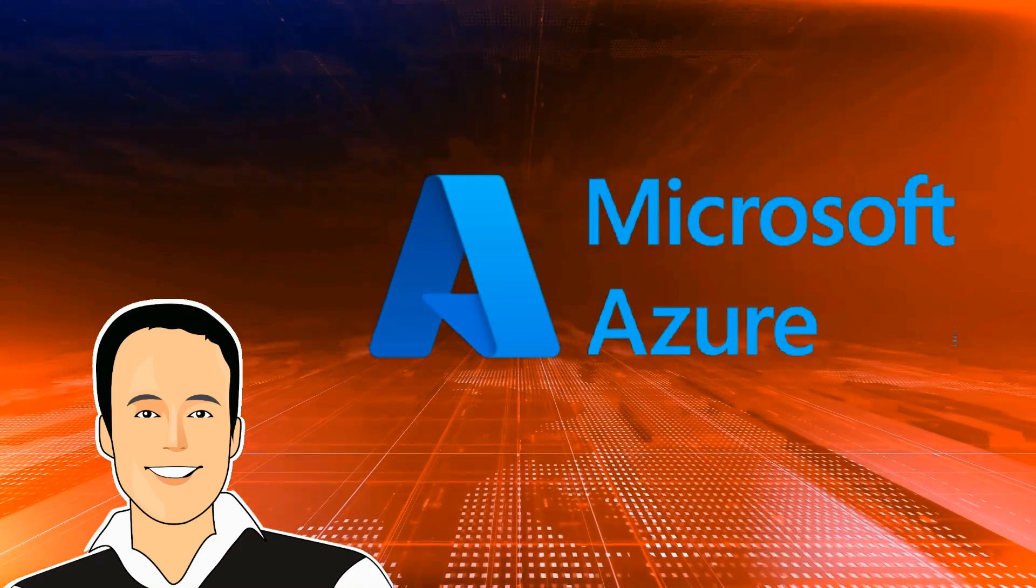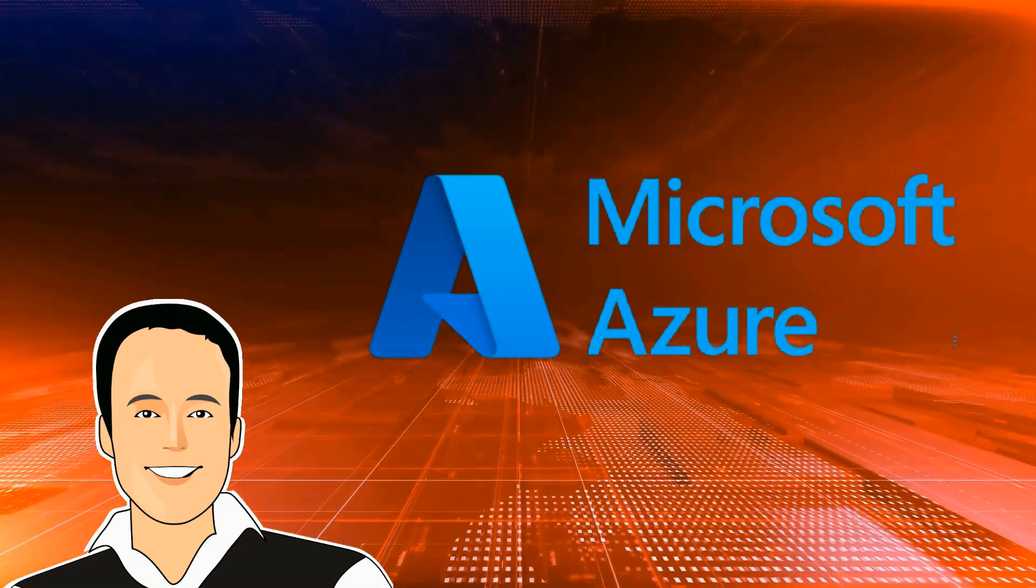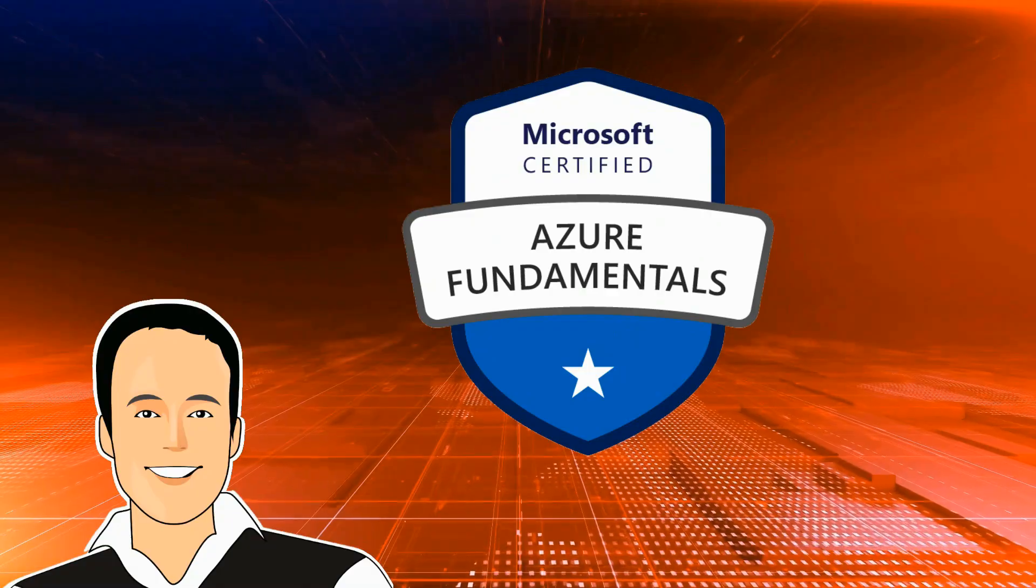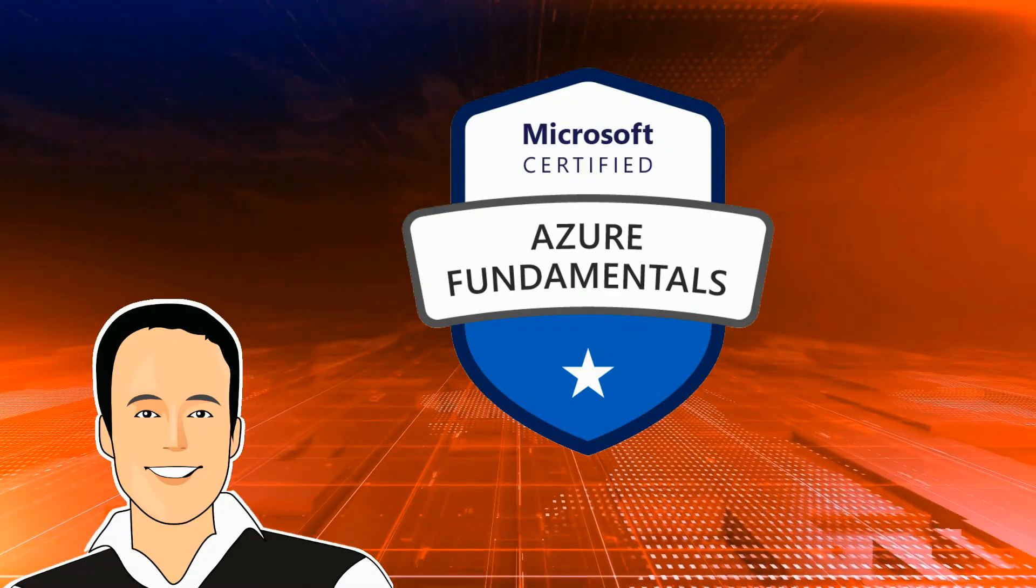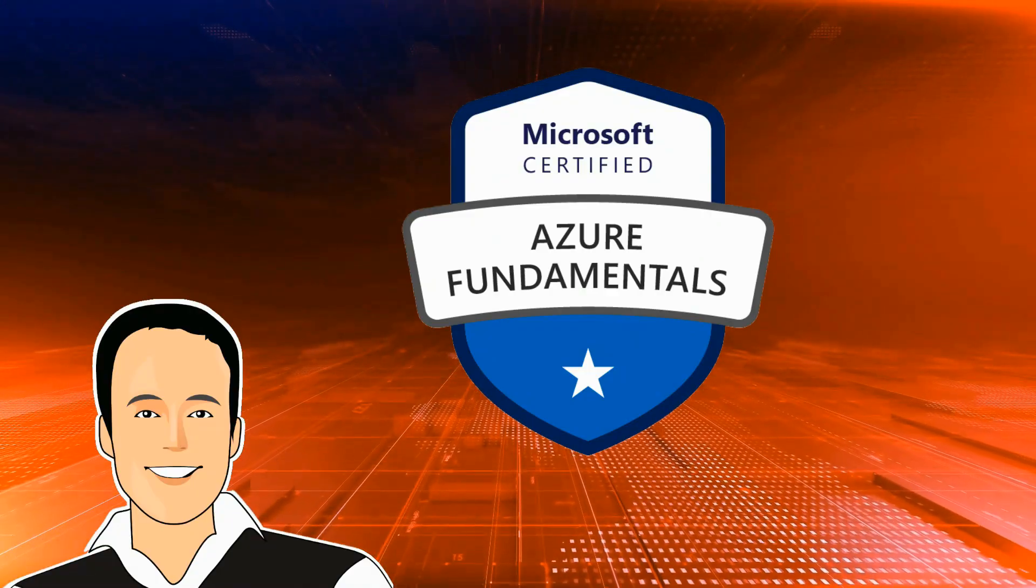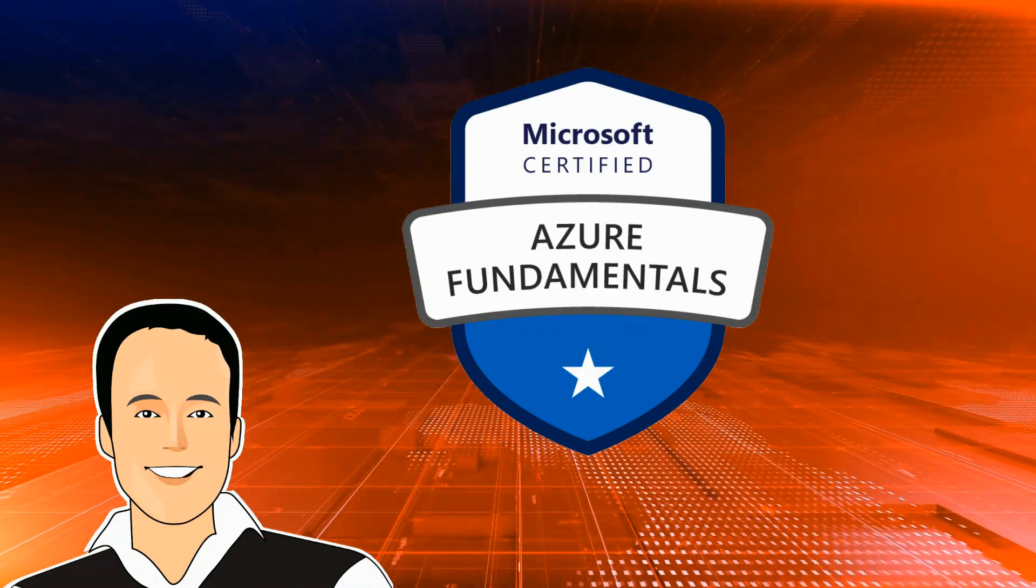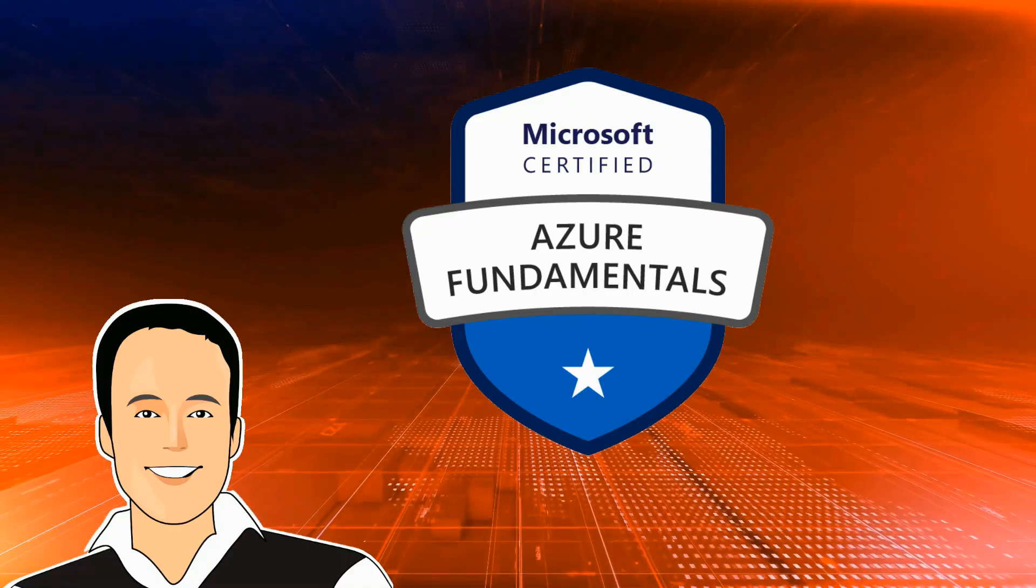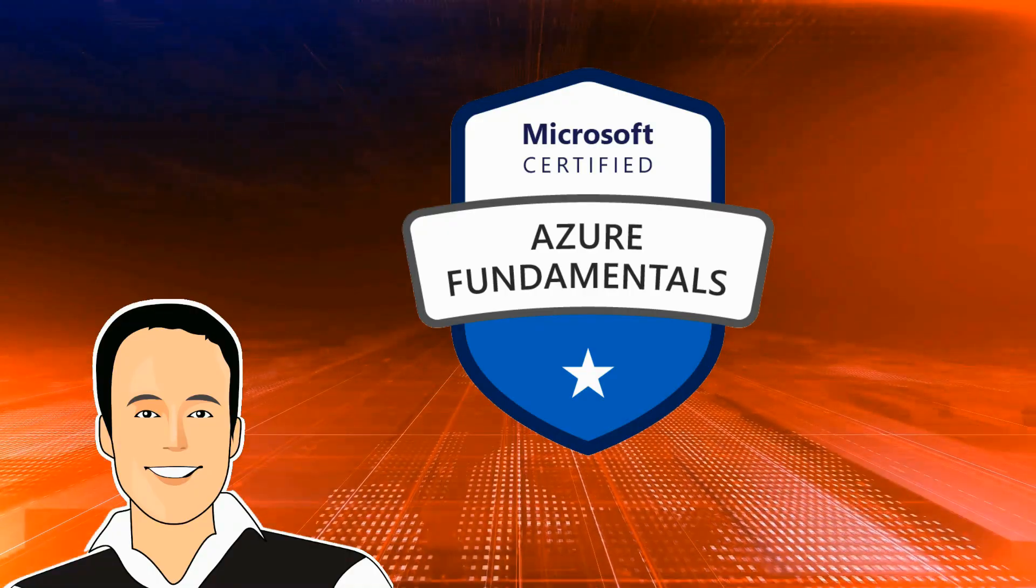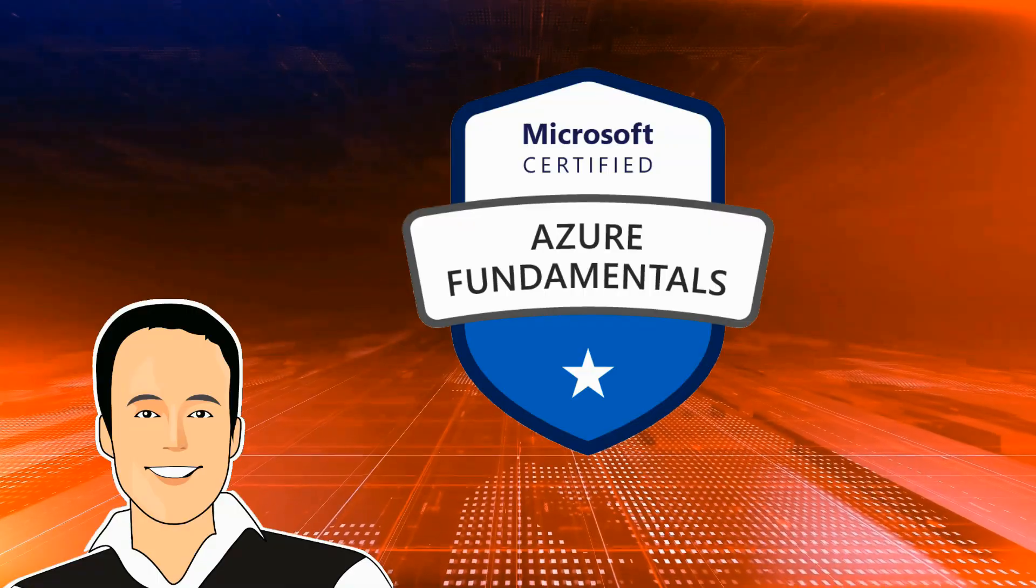Are you ready to kickstart your journey into the world of Microsoft Azure? The AZ-900 Azure Fundamental Certification is the perfect starting point. And trust me, passing it can open doors to exciting opportunities in the cloud computing world and beyond.